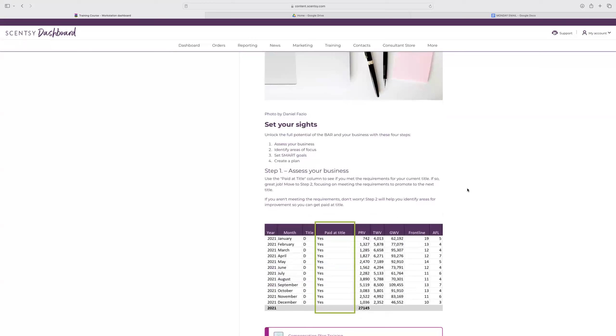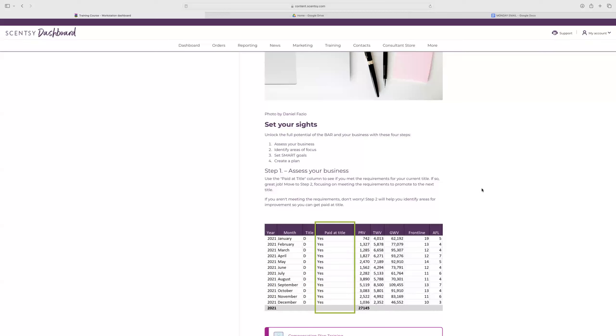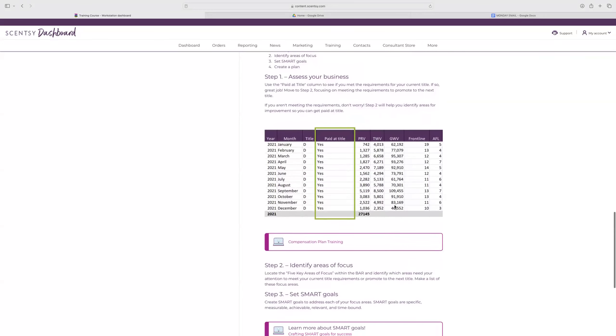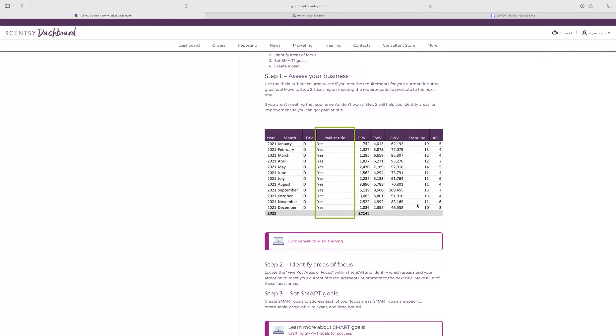So unlocking the full potential of the bar in business with these four steps: assess your business, identify areas of focus, and set SMART goals. And then you're going to create that plan. Using the paid title column to see if you meet the requirements for your current title. If so, great job. You're going to go on to step two, focus on meeting the requirements to promote. If you aren't meeting these requirements, step two will help you identify areas to improve so you can be paid at title. Even just having that self-reflection of seeing, out of the last 12 months, how many months have I been paid at title? That's going to be a huge area that you can focus on too.